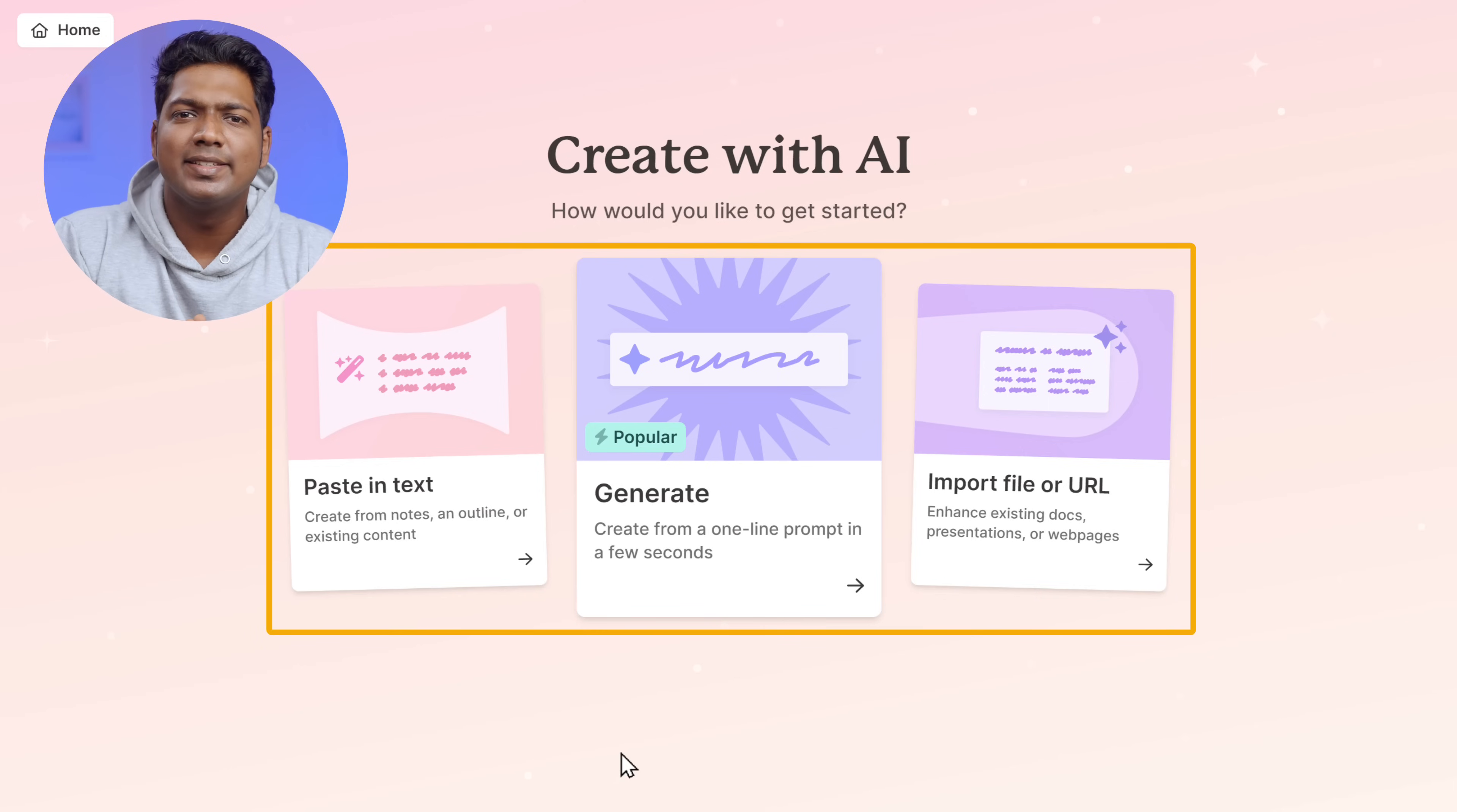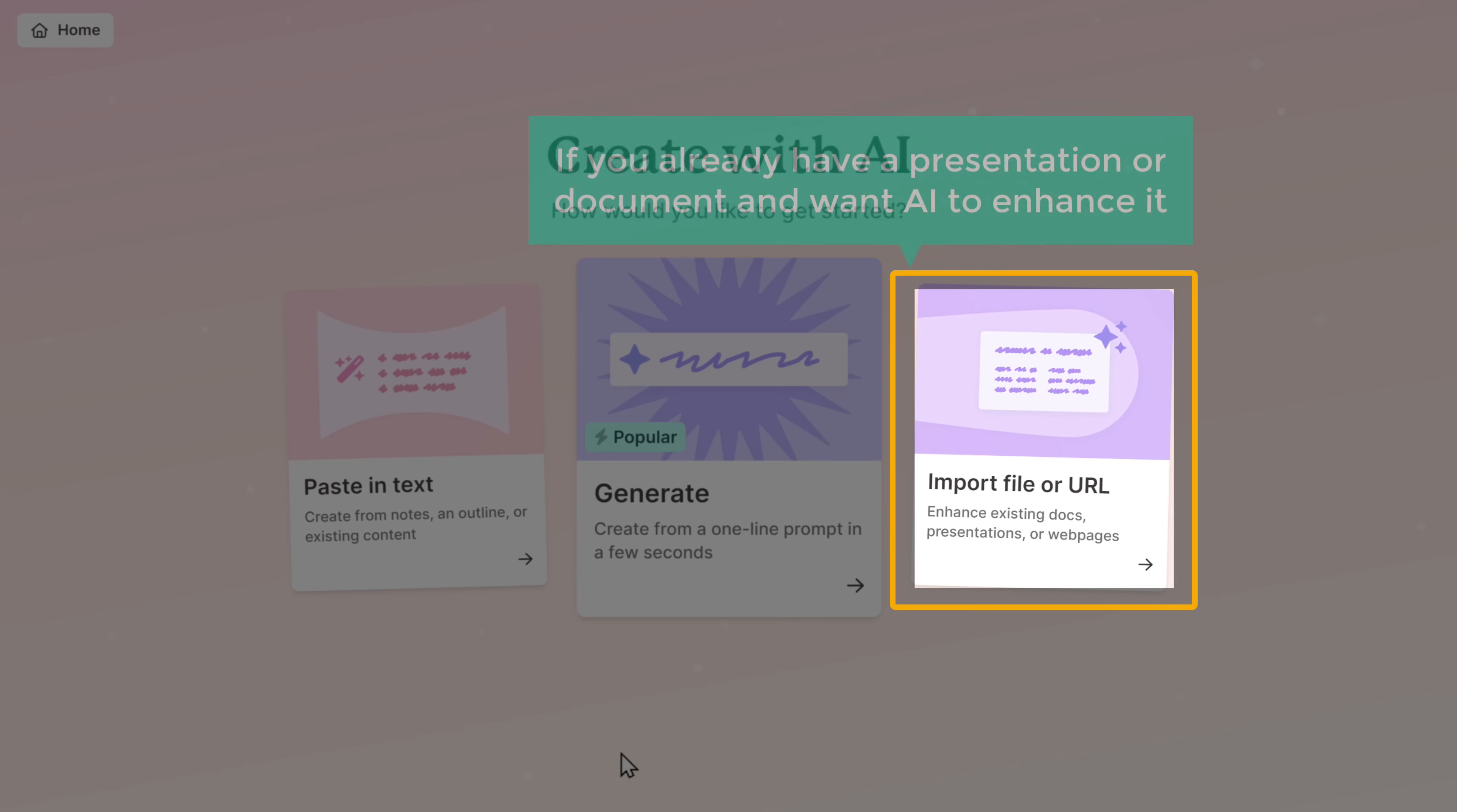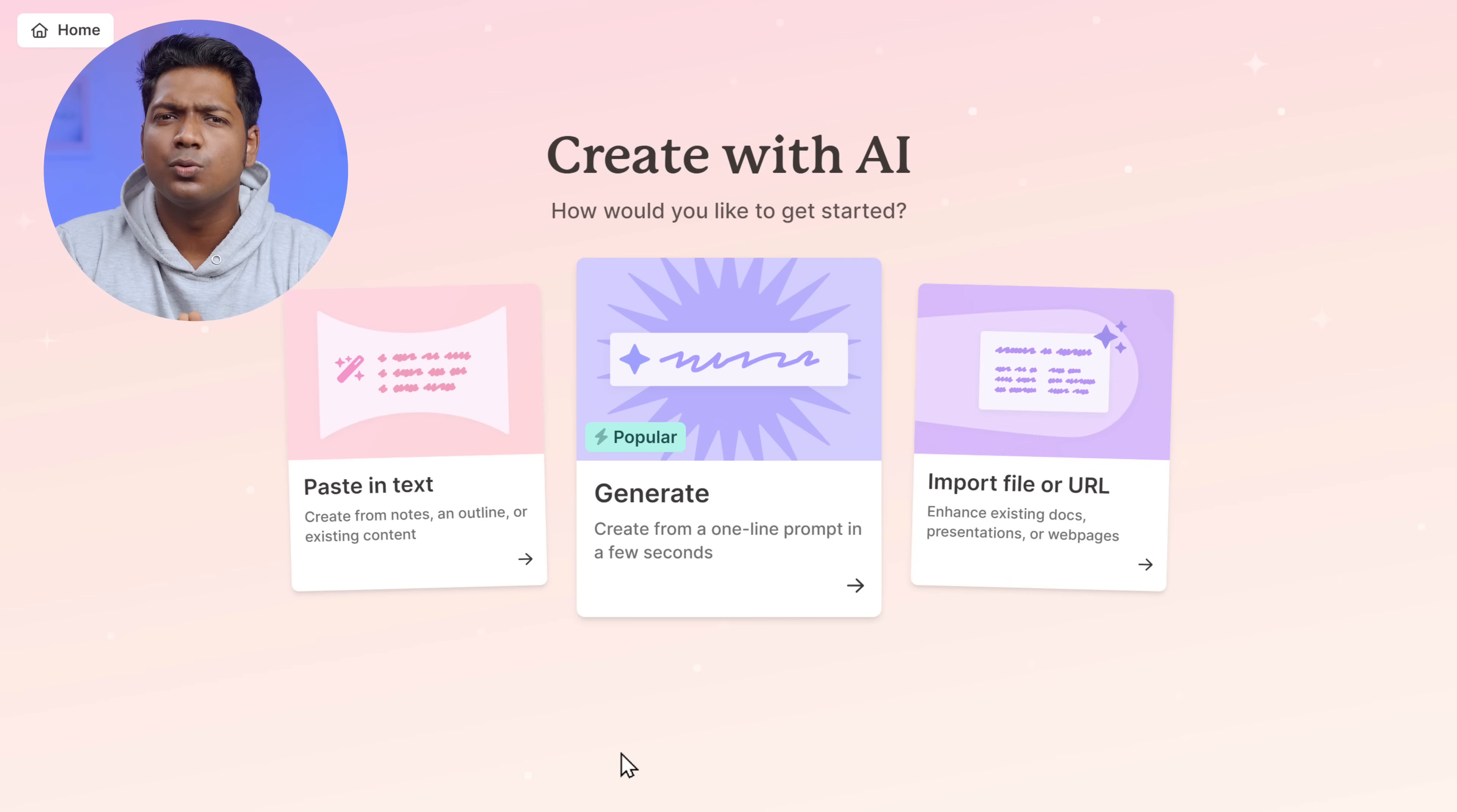Now, here you can see that we have three different methods to create the presentation. The first method is called paste in text, which lets you convert outline or notes into a presentation by using AI. In the second method, AI will generate the complete content and create the presentation with just a single line of text input. If you already have a presentation or a document and want AI to enhance it, then choose import a file. So these are the three methods which you can use to create the presentation. Just choose the method that best suits your needs.